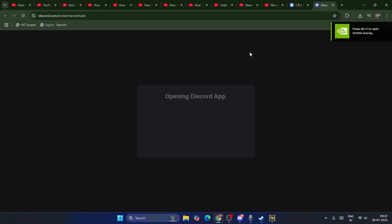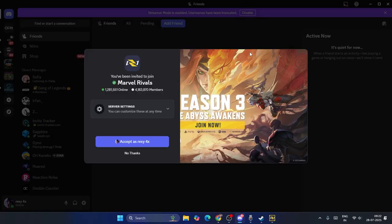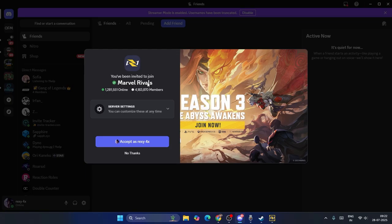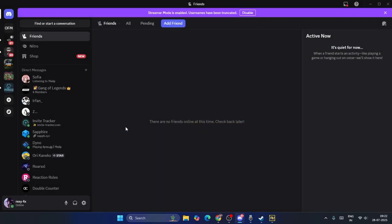Now as you can see, this is for the Marvel Rivals official one, so you have to go for 'Accept'. As Ruxi - that's my name - just go for this one.